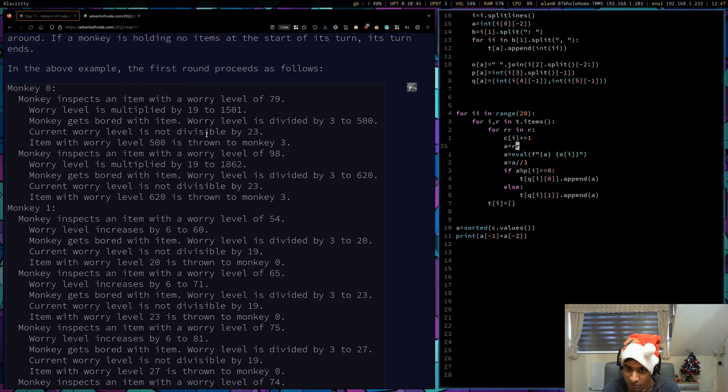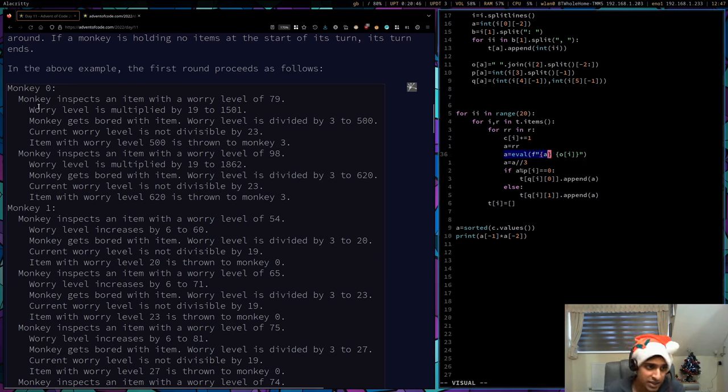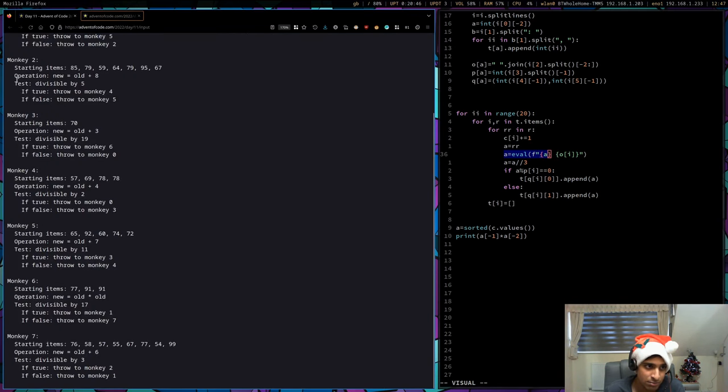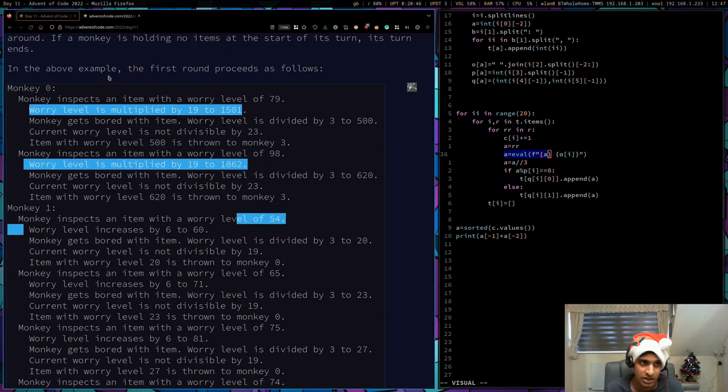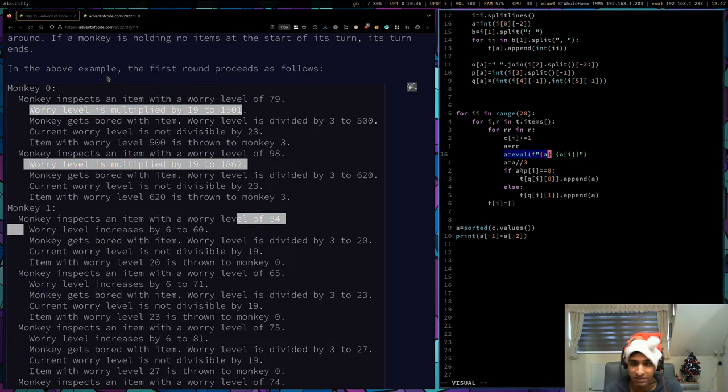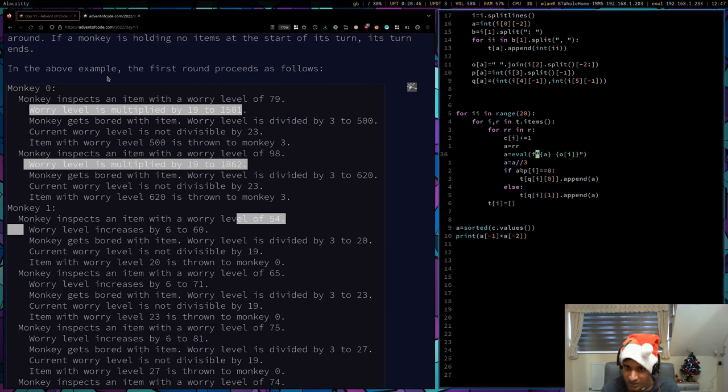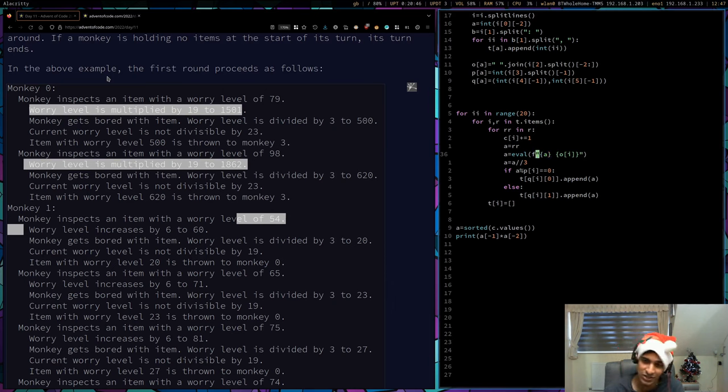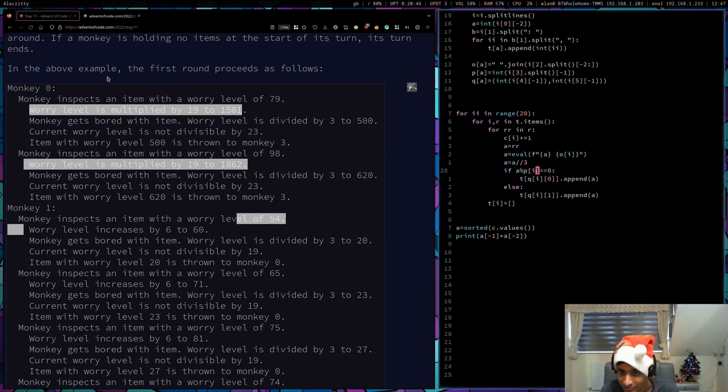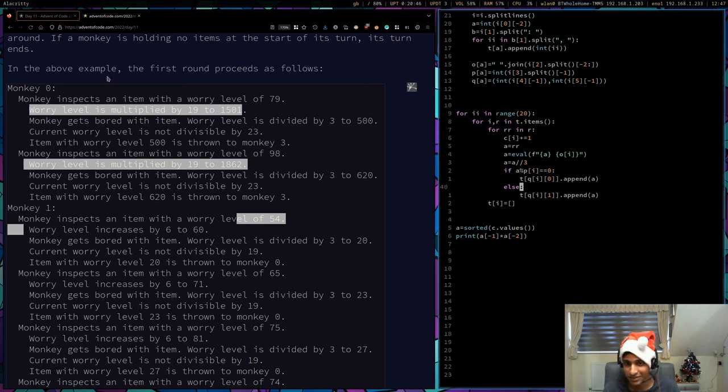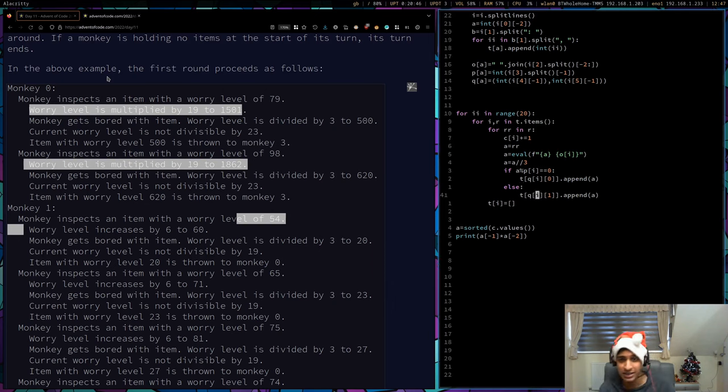C is a dictionary with each monkey as the key and each monkey's item count as a value. Every time they handle an item, their number increases by one for their monkey business activity. This was pretty neat on line 36. It's where you change the worry level depending on the operation. Because I stored this bit as a string, I'm just going to use eval with an F string and evaluate it as a string.